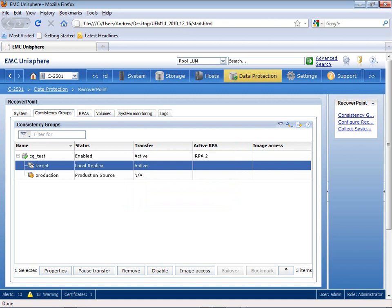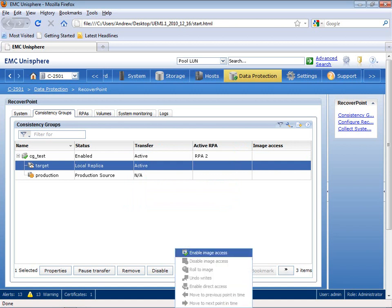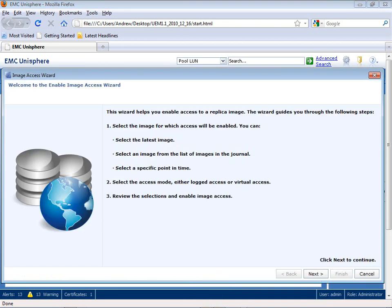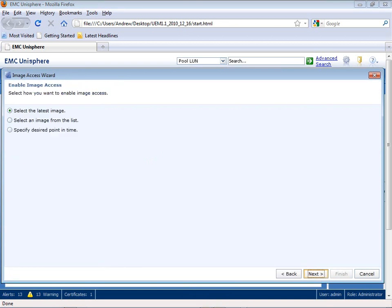Then what I want to do is go ahead and go into Target Processing, so I'm going to enable Image Access, which is now going to open up that target and make it a full read-write volume that I can use for testing or for failover.